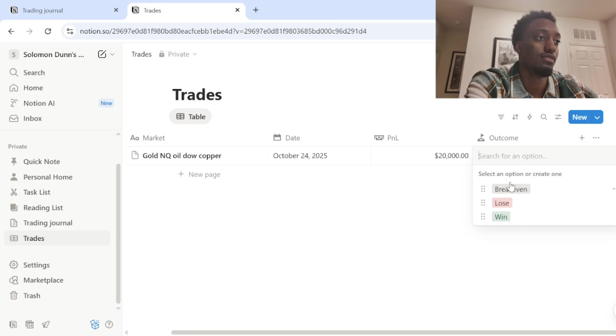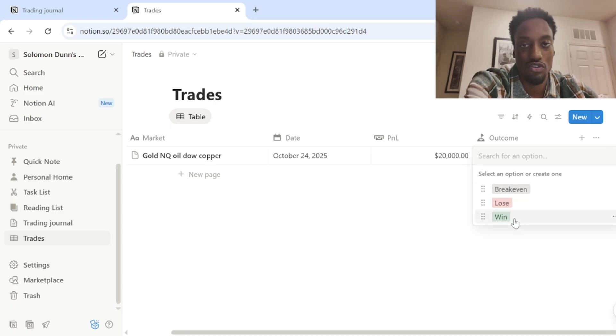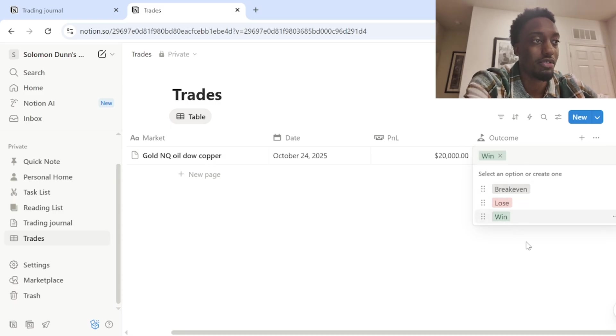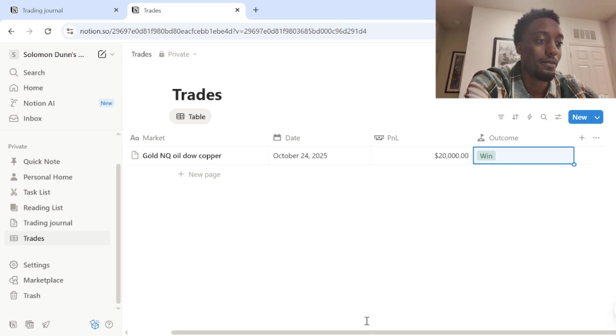So then, I mean, obviously we made 20 K today, so it's a beautiful winning day. But yeah, that's that property.